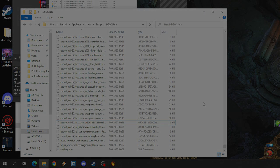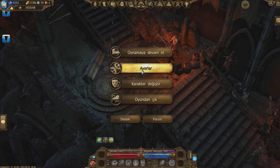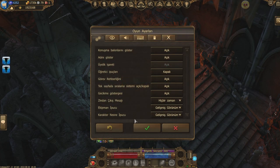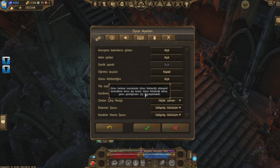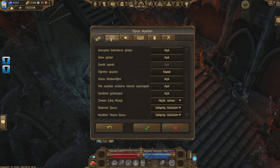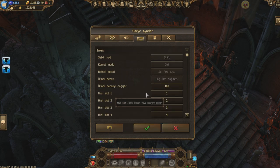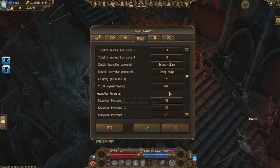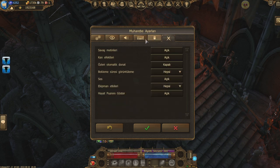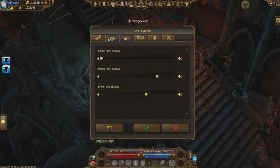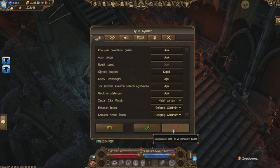Selamlar. Bazen oyunda kaydetmiş olduğunuz, hali hazırda kullanıyor olduğunuz ayarların sıfırlandığını görebiliyorsunuz. Ve bu ayarları baştan teker teker değiştirmek, özellikle farklı tuşlar kullanıyorsanız benim gibi, bunları teker teker değiştirmek sinir bozucu ve vakit kaybı olabiliyor.